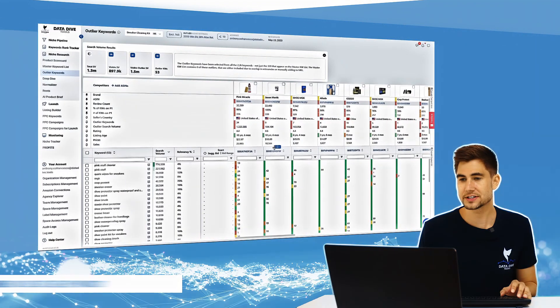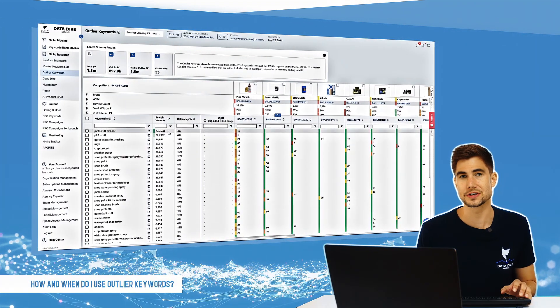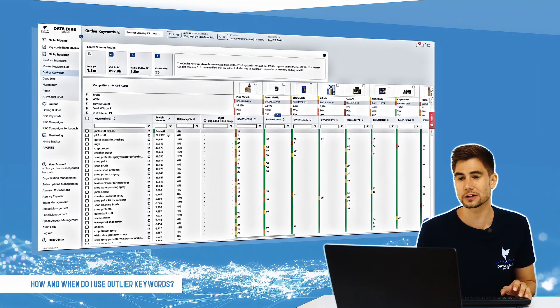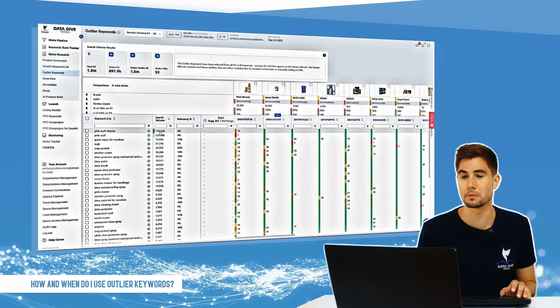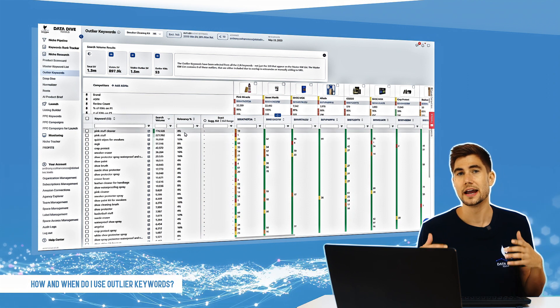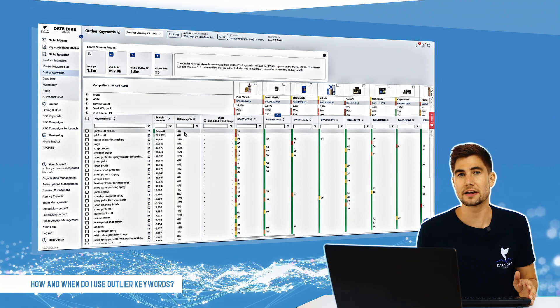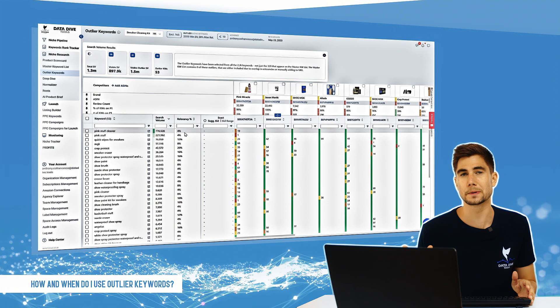Now the thing to understand about outlier keywords is these are keywords that have high search volume but low relevancy. And the way that Datadive calculates relevancy is super simple.